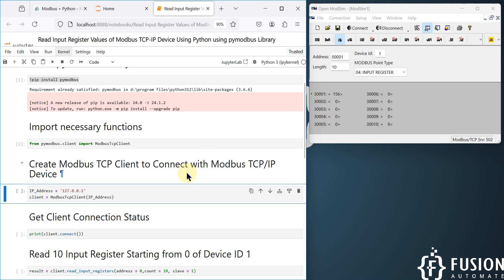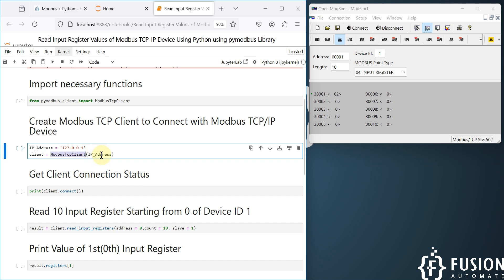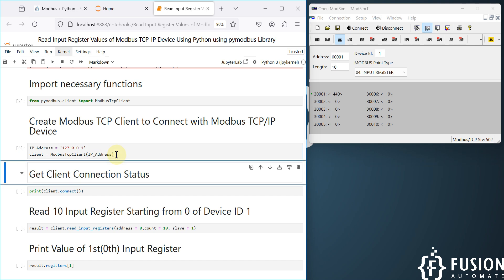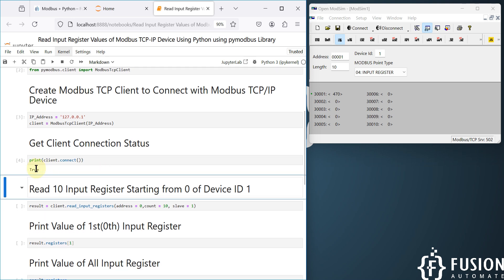We create a ModbusTcpClient and provide the IP address. I'm providing the localhost IP address because my Modbus TCP simulated device is running locally. After running that cell, I connect the client and check the connection status — if connected, the output will be True; if not, it will be False.